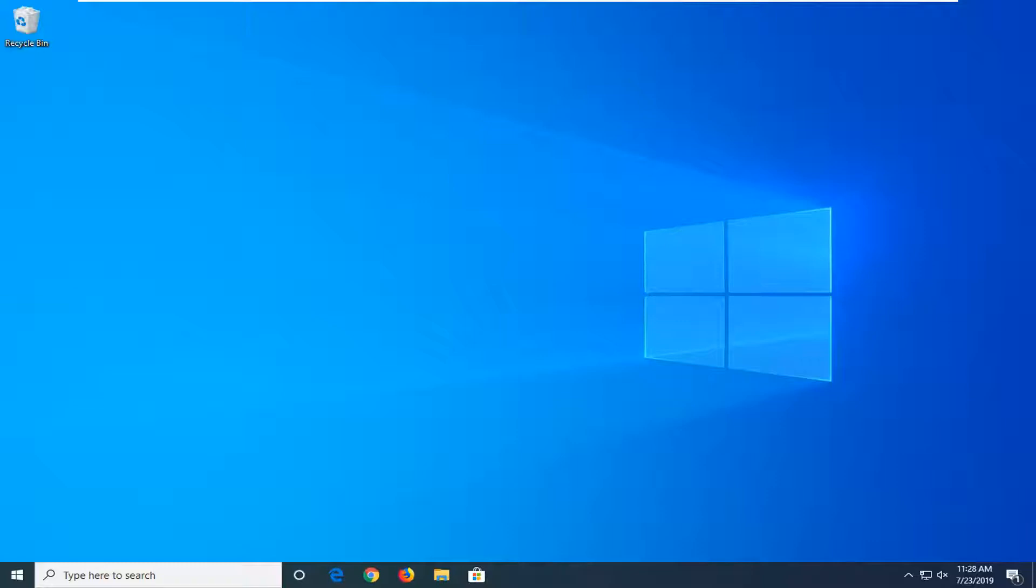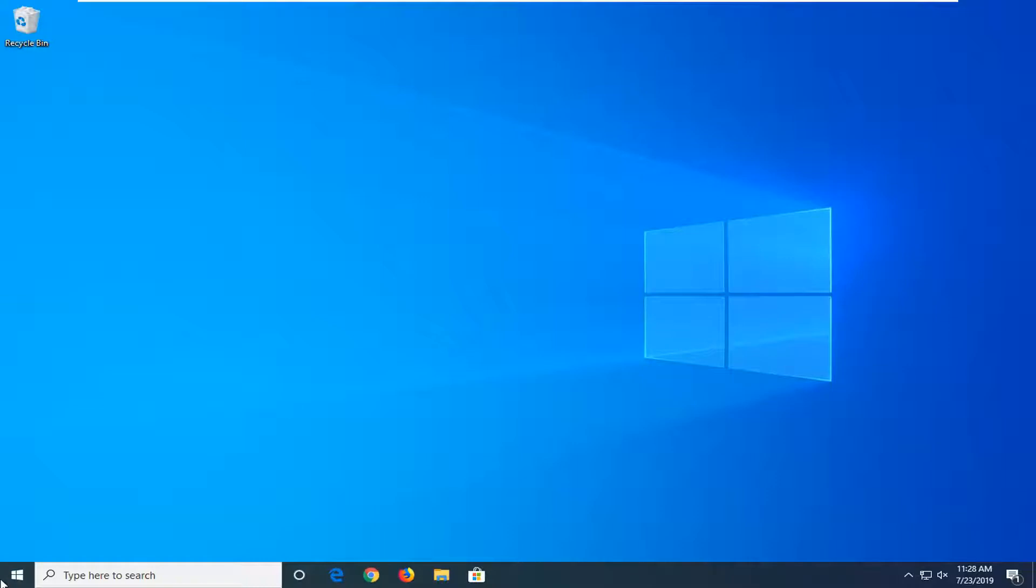Besides just unplugging and then plugging it back in, which I personally would suggest, another thing you can try would be to open up the start menu.